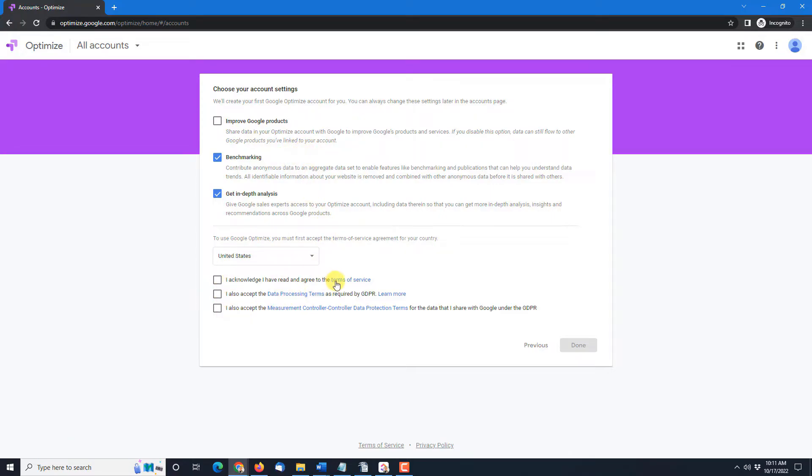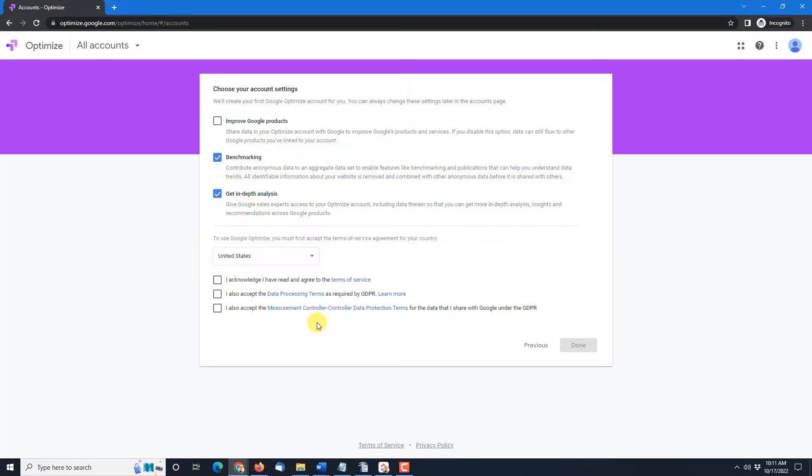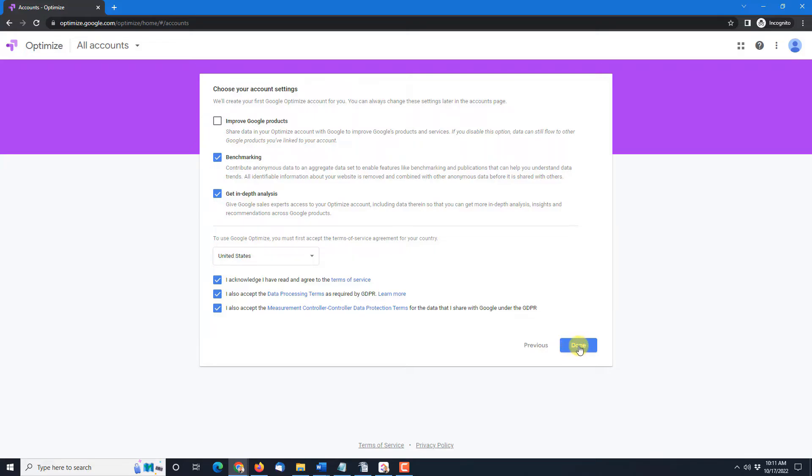You do have to come down and acknowledge the terms of service, the data processing terms, and the measurement controller data protection terms. So make sure all those are confirmed and then you can finish off here.